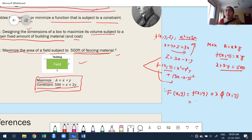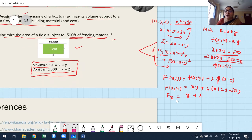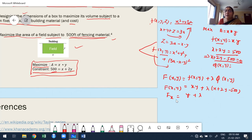So the auxiliary function is: F(x, y) = xy + λ(x + 2y − 500). Now find partial derivatives. With respect to x: ∂F/∂x = y + λ·1. With respect to y: ∂F/∂y = x + λ·2. Now equate both to zero.